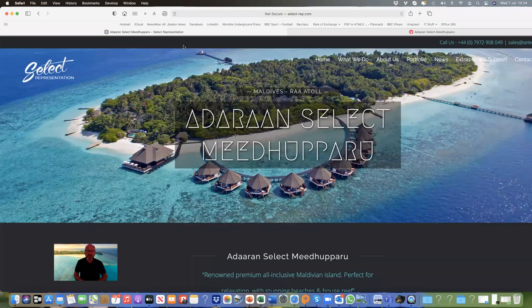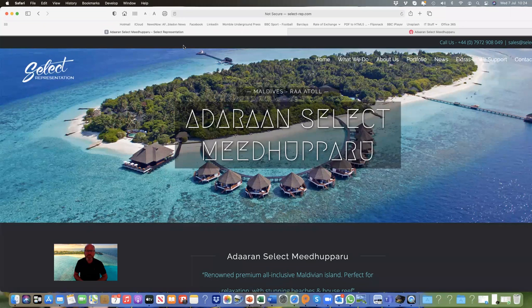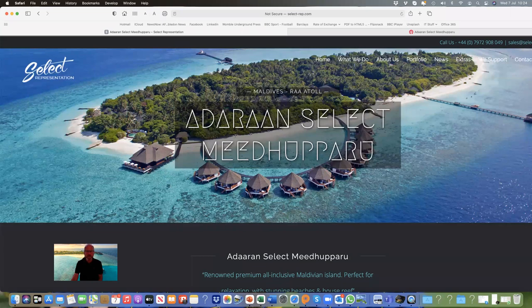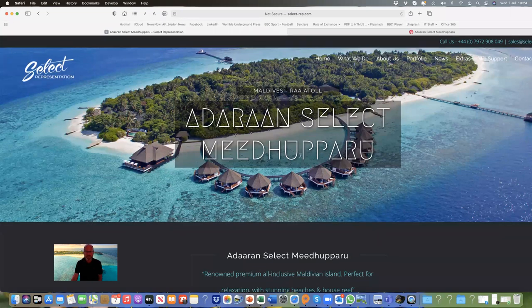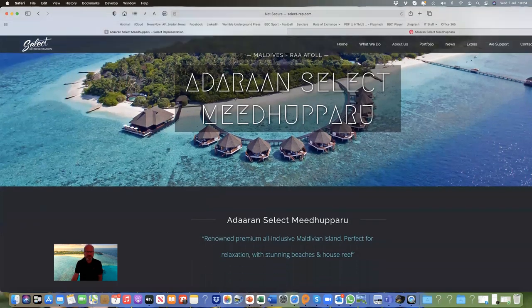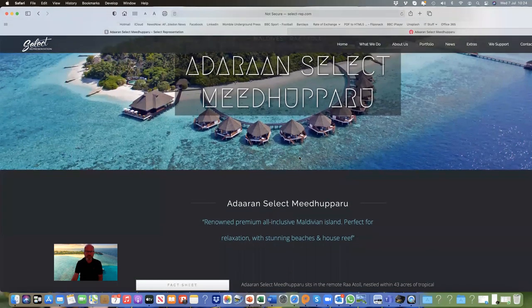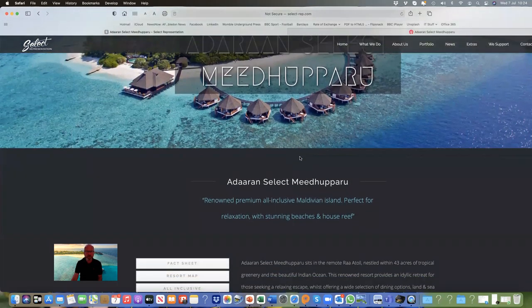Hi there, today I'm going to talk about the beautiful Adoran Select Meedhupparu, a four-star premium all-inclusive resort located in the Raa Atoll in Maldives. This is a very popular hotel with the European market and is well established and getting better and better all the time.